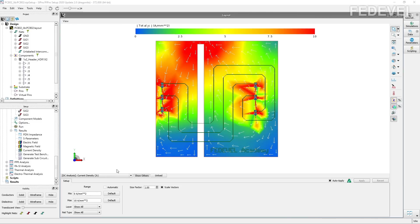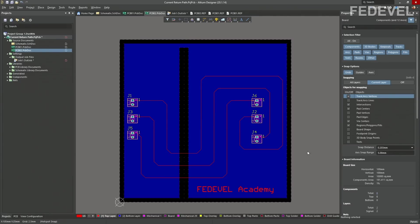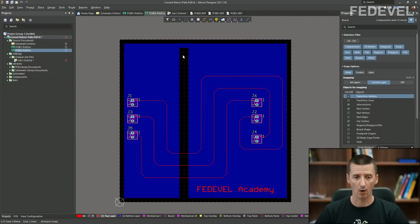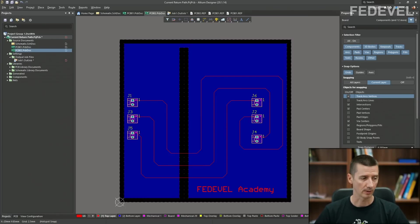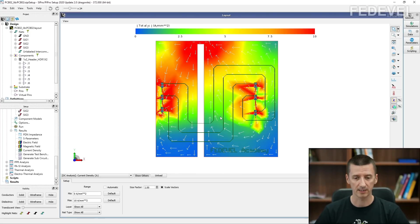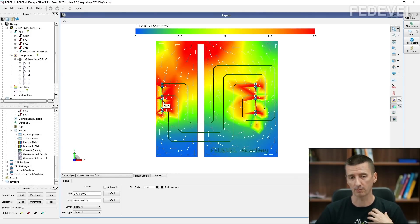When we have a look at the DC analysis results of the board with the big cut in the middle, this is how it looks. This is the board with the big cut in the ground plane, and there is only a small place where the two planes are connected together. All the currents just flow through this very small piece of connection — this is how I would expect it and how I would imagine it.